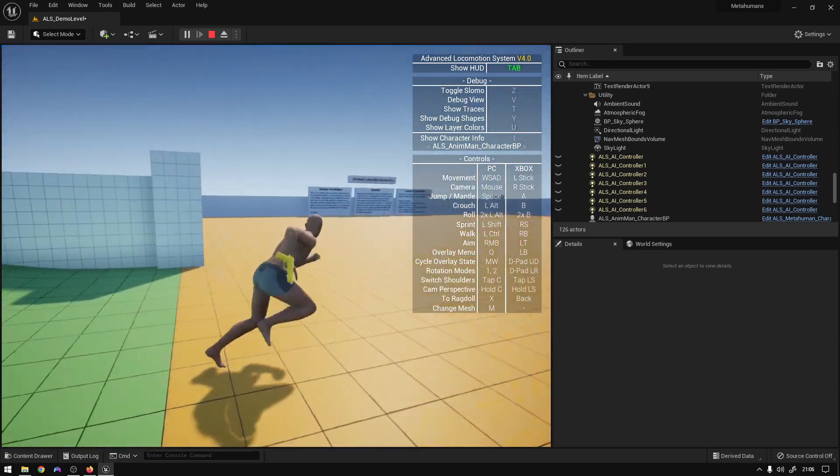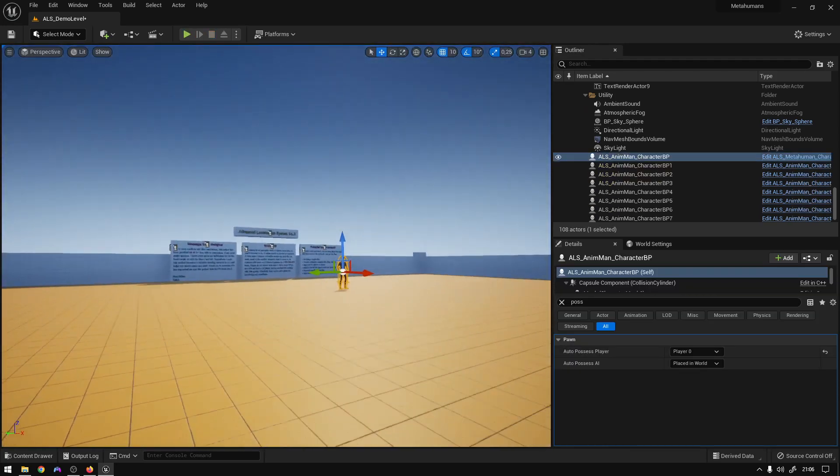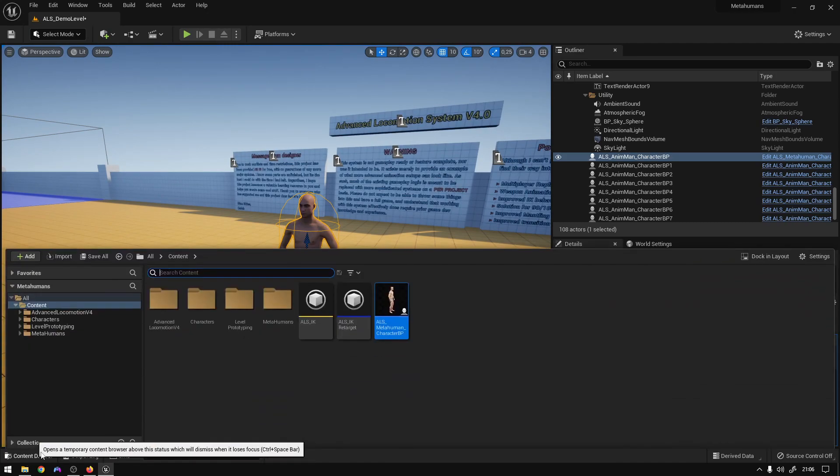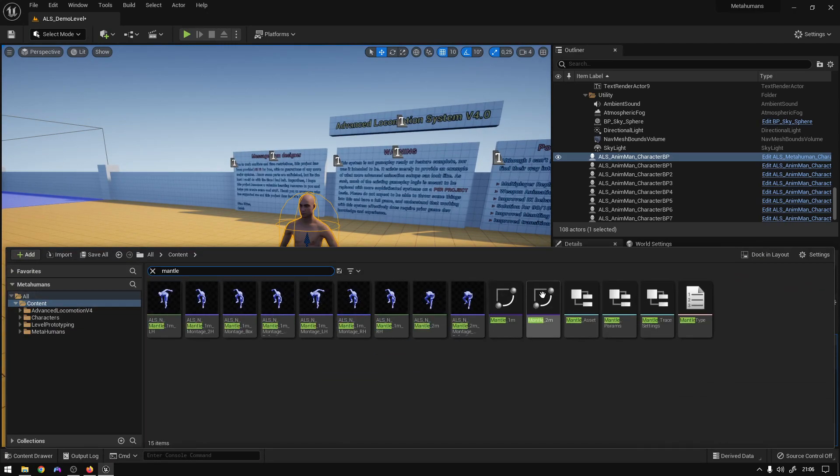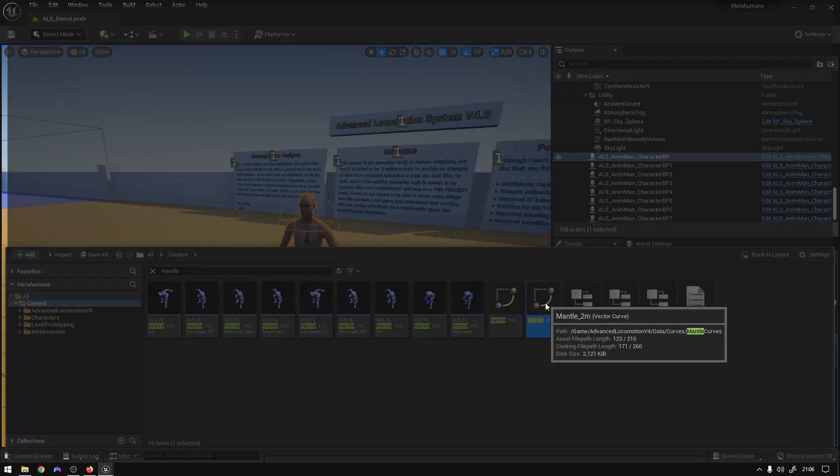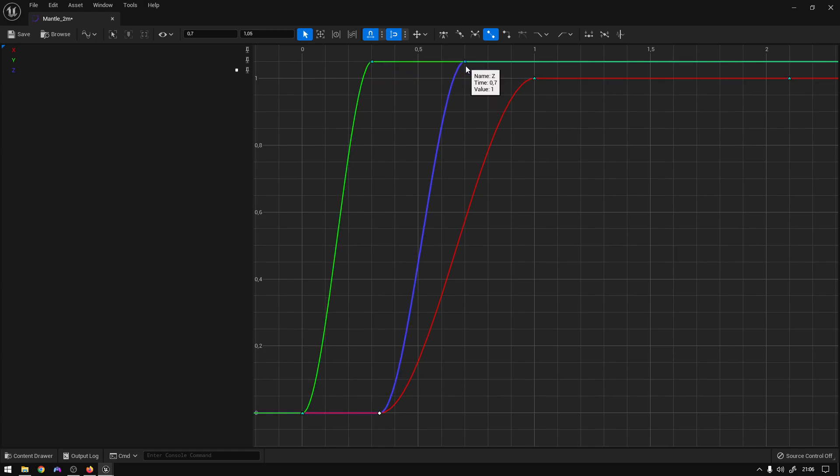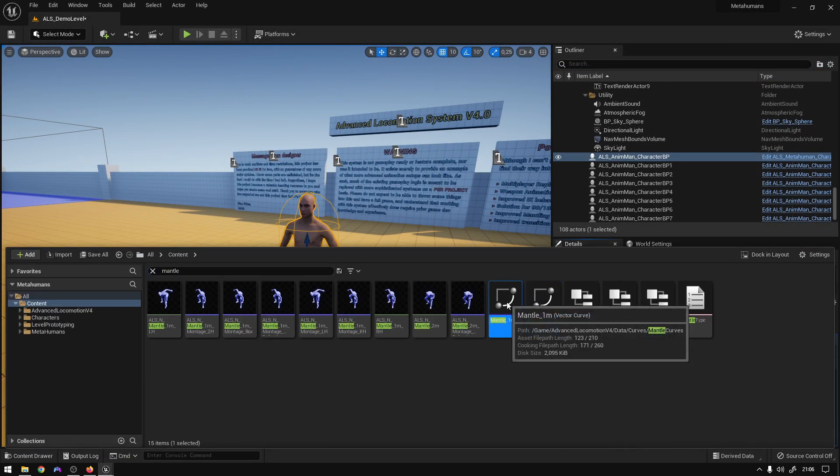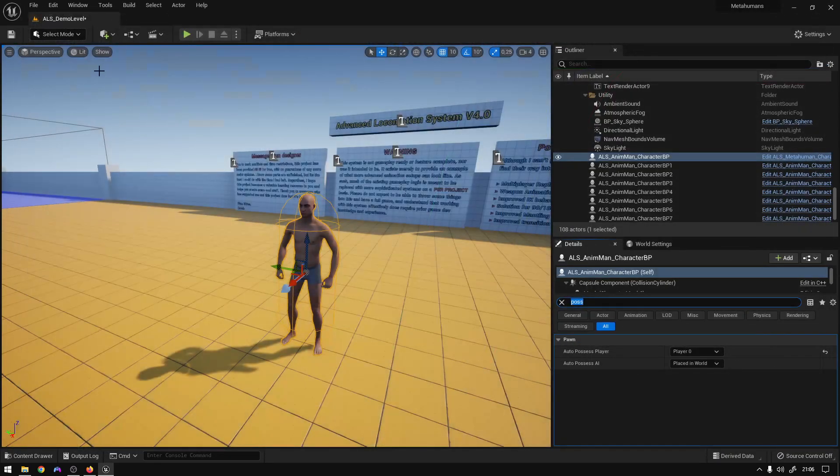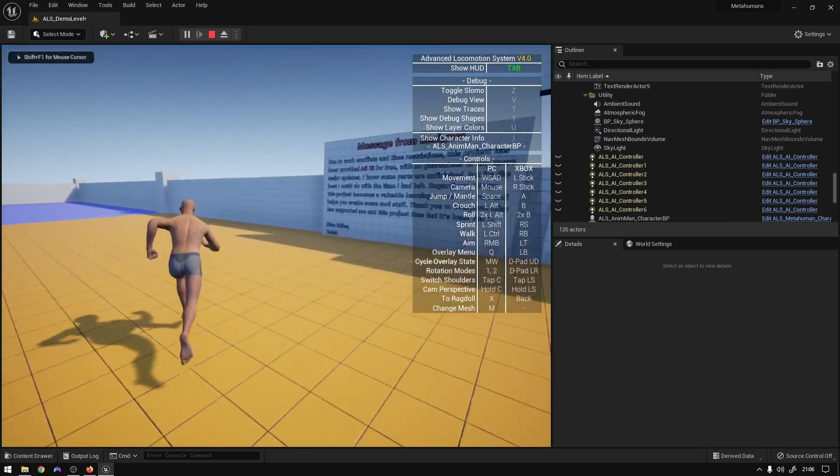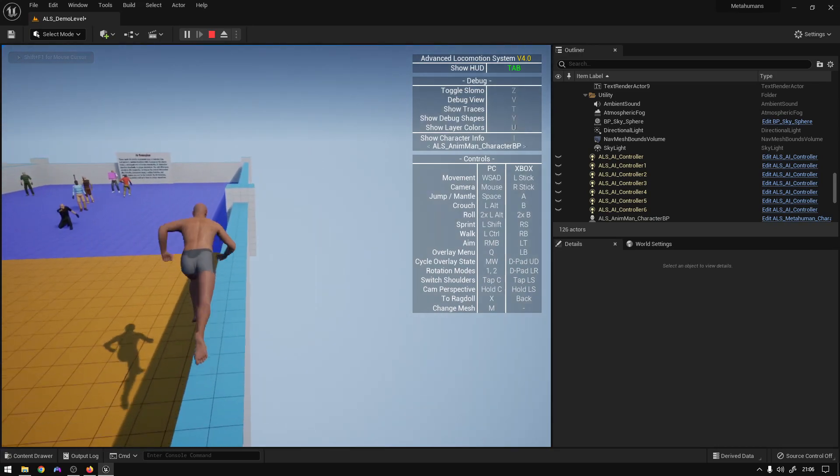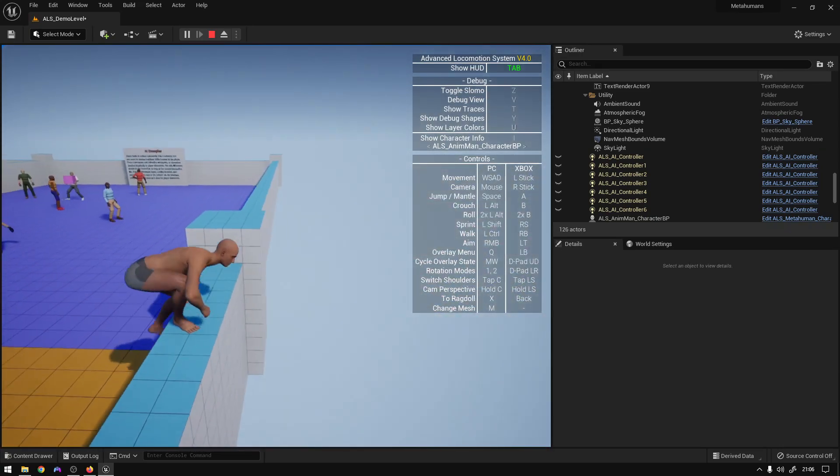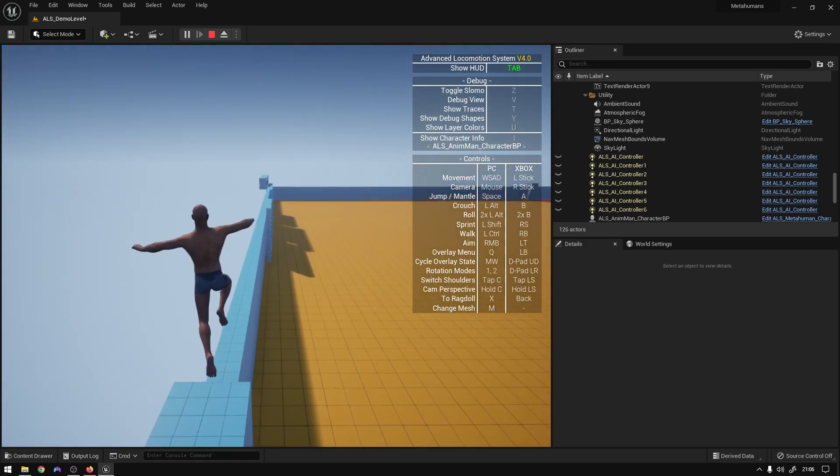Yeah, so if you want to fix the mantle quickly, you can also just go and search for mantle, and you have these two curves right here. For example, the two-meter curve, you can just increase this a little bit, just like that. And the same thing for the mantle curve. We're just going to increase them a little bit. Save. And if we hit play now when we try to mantle, it's just a little bit better. It's not fully perfect, but it just works better. Yeah, so that's it.